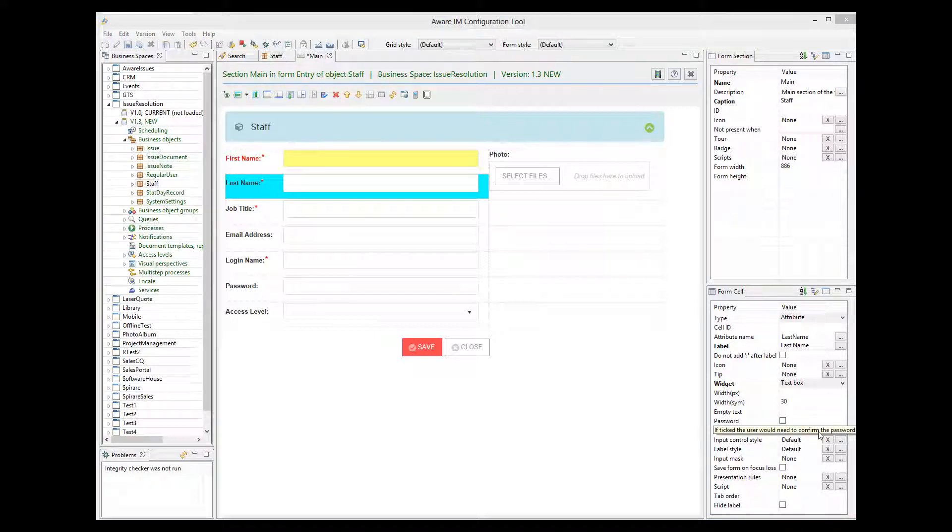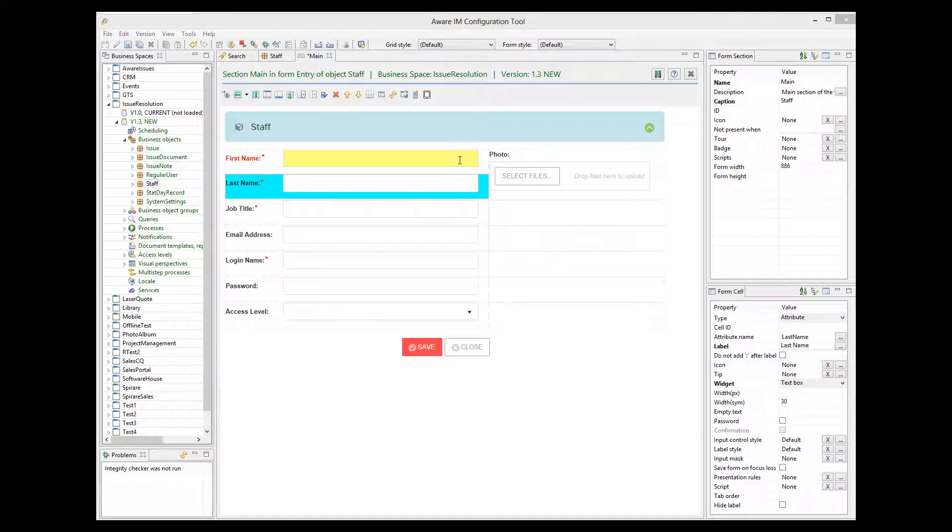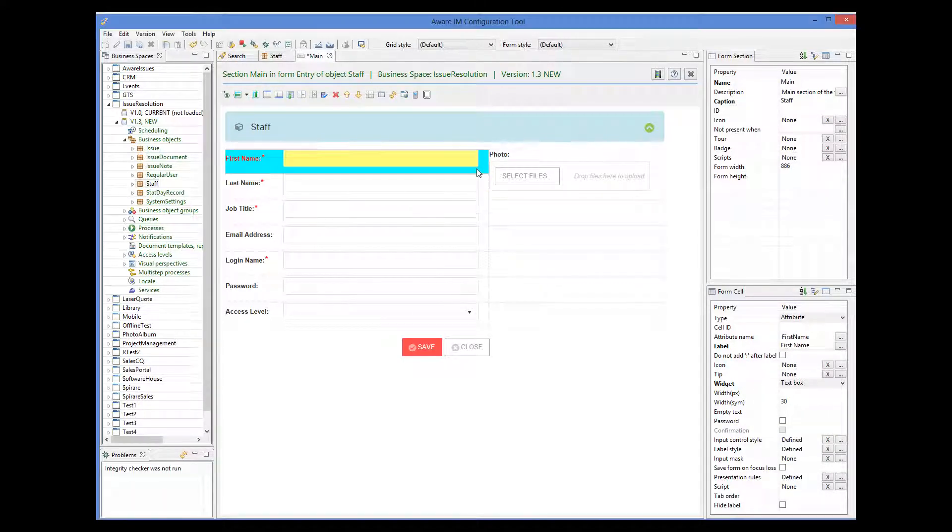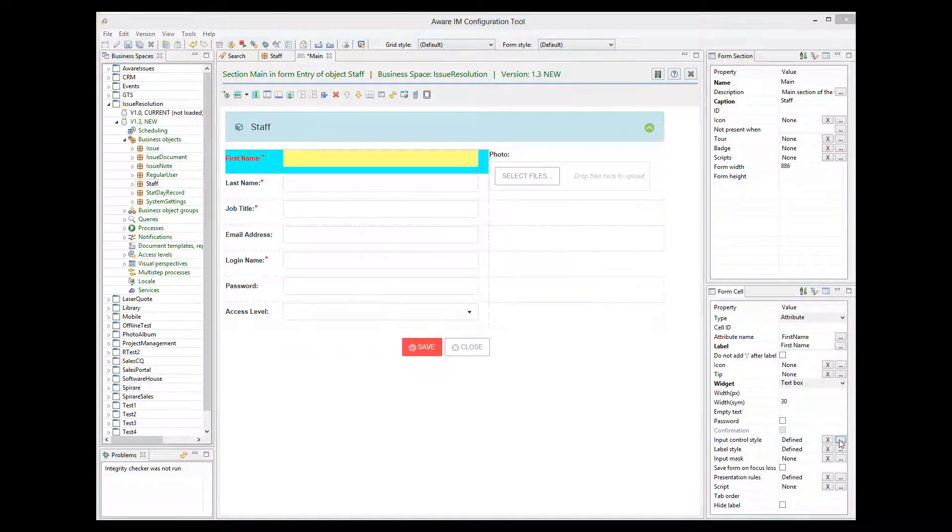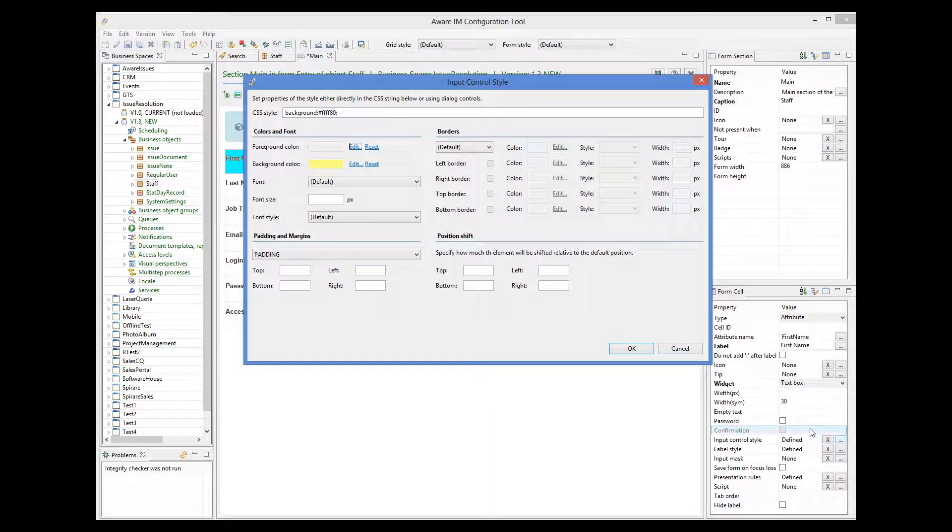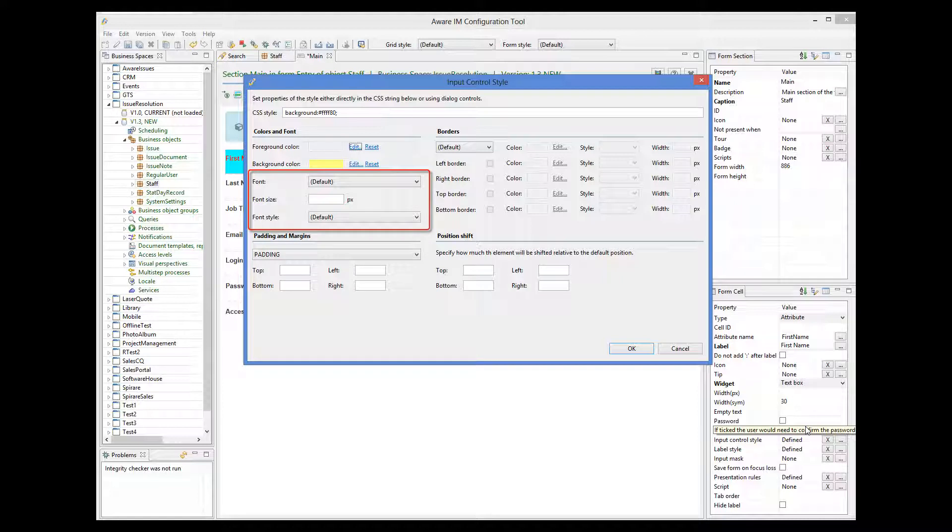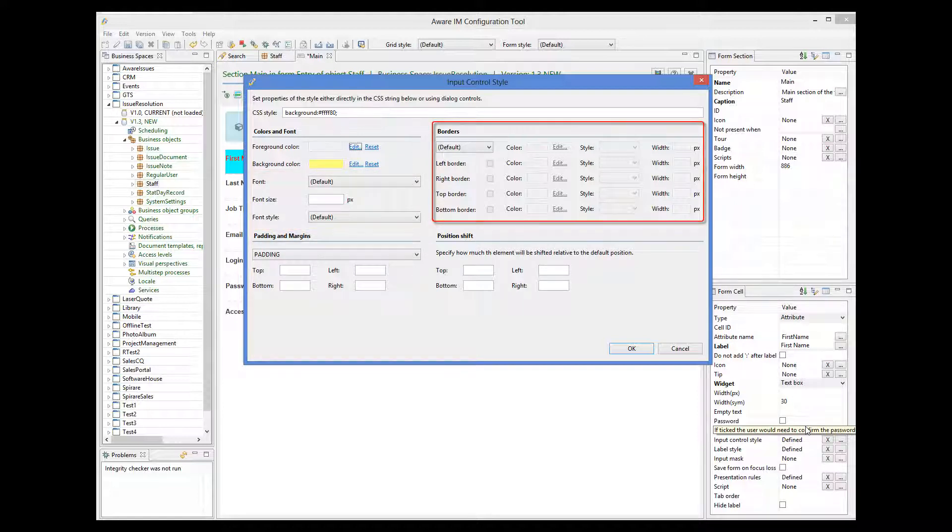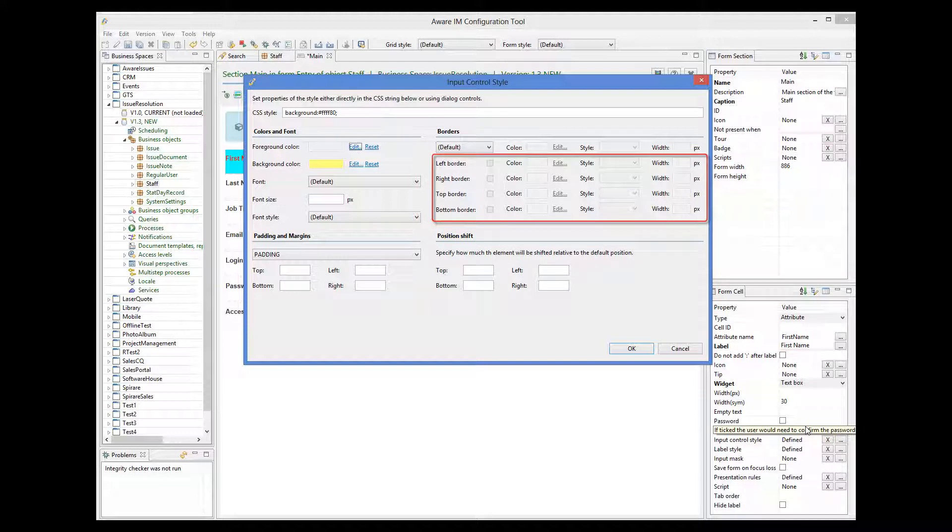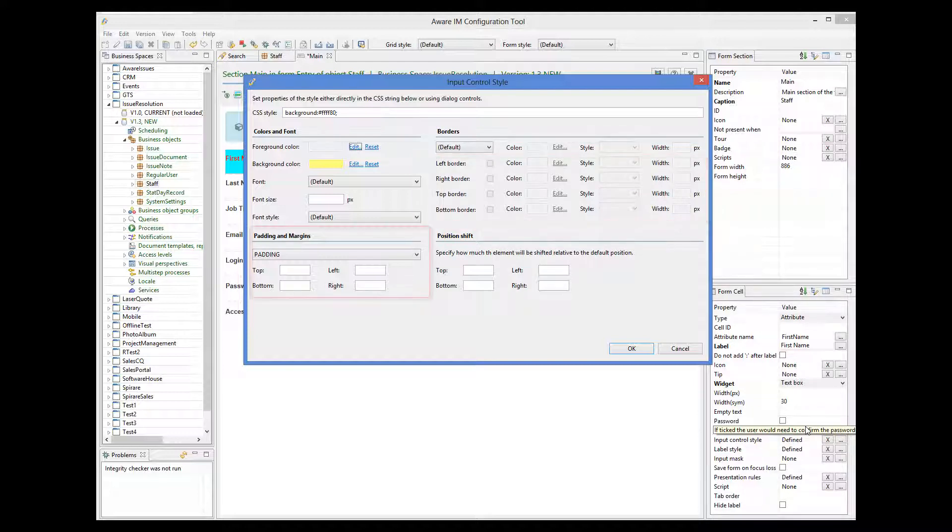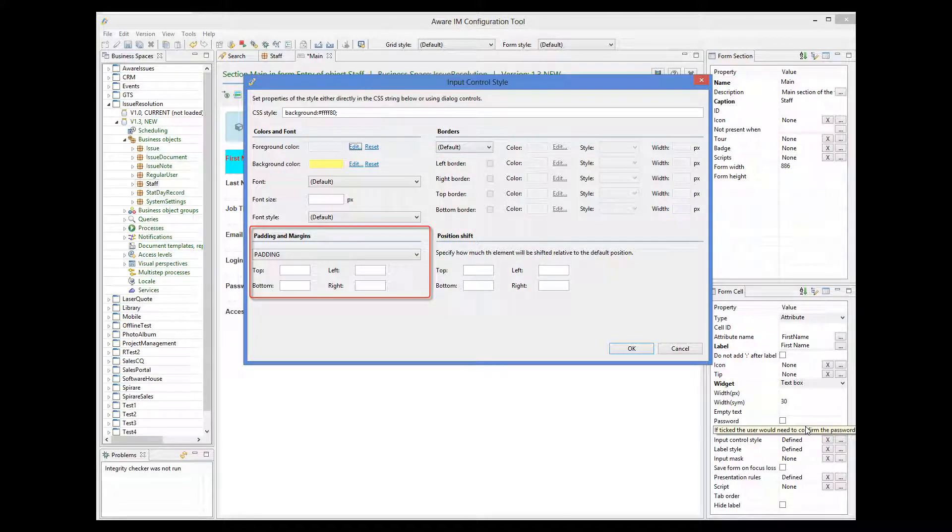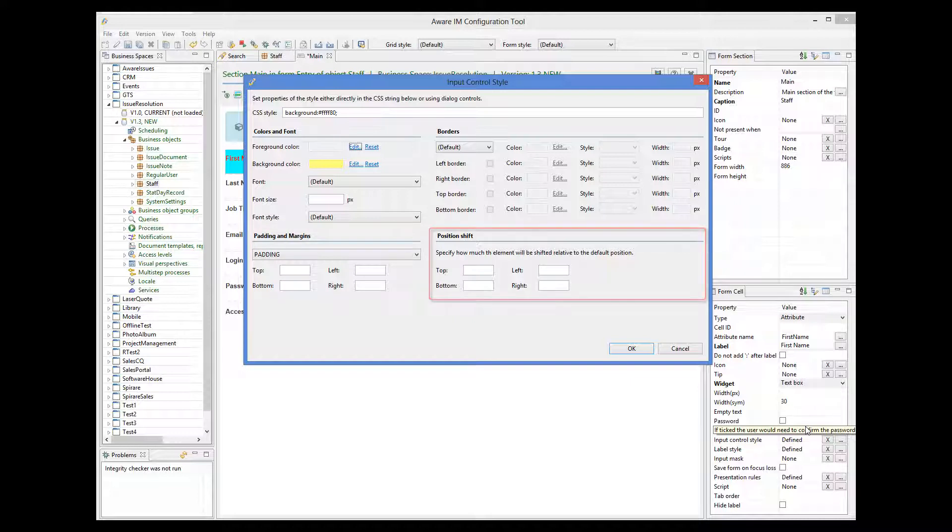Let's now look at the style dialog in a little bit more detail. Here I can change not only colors, but also fonts, borders, all or individual ones, add padding and margins, and even shift an element relative to its default position.